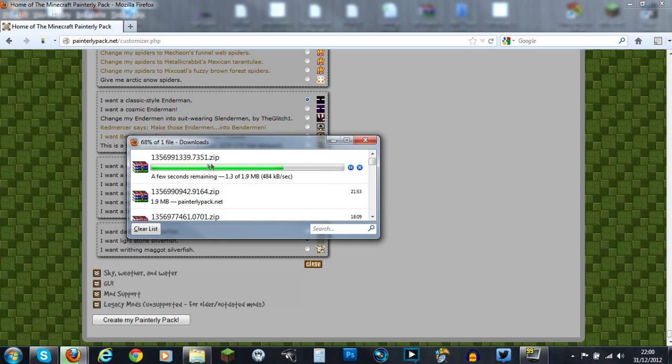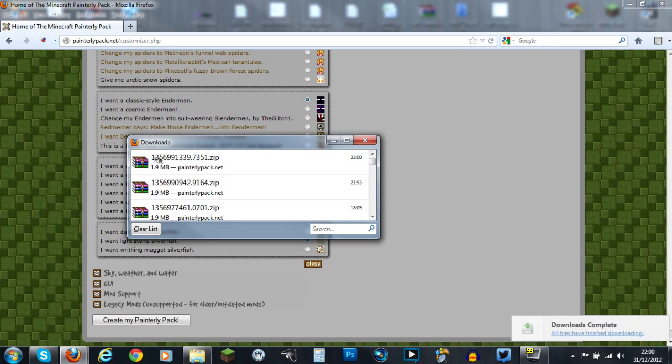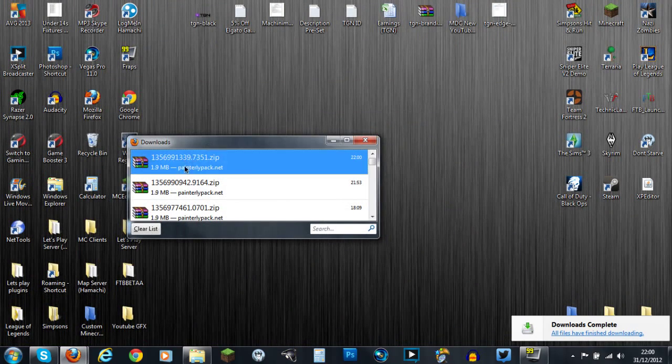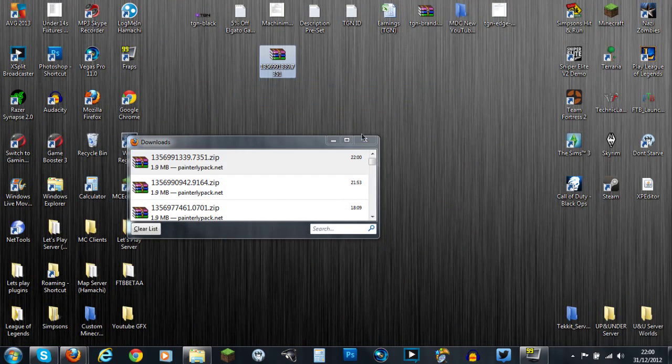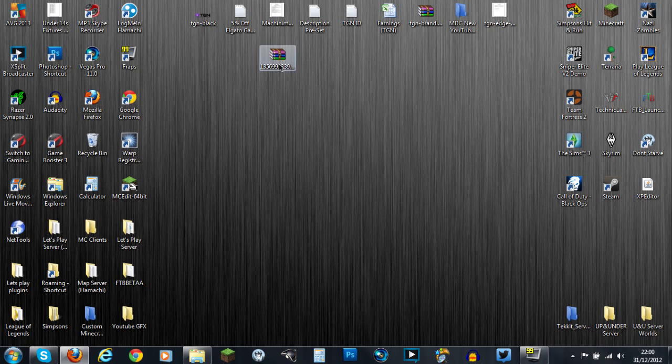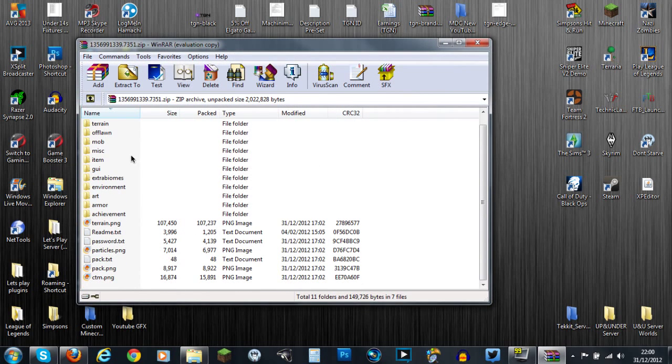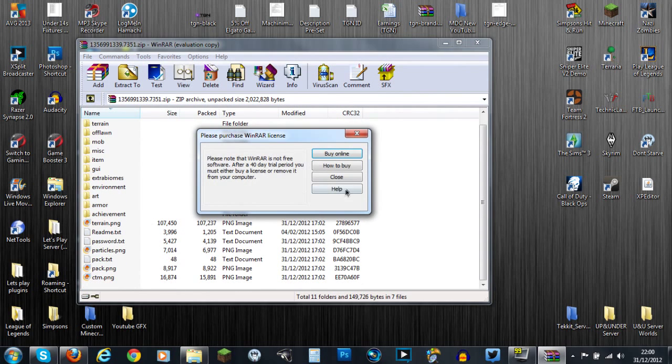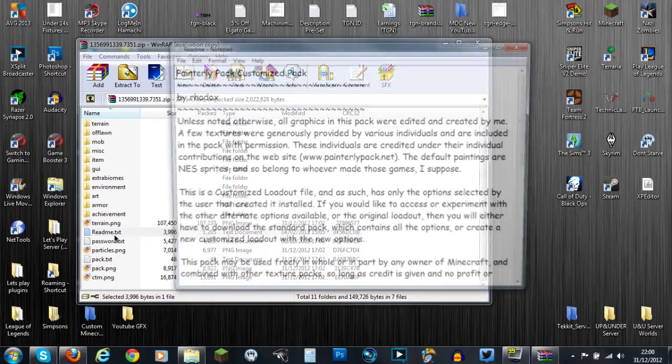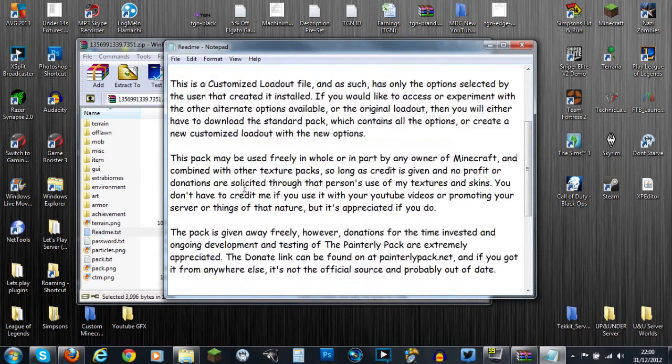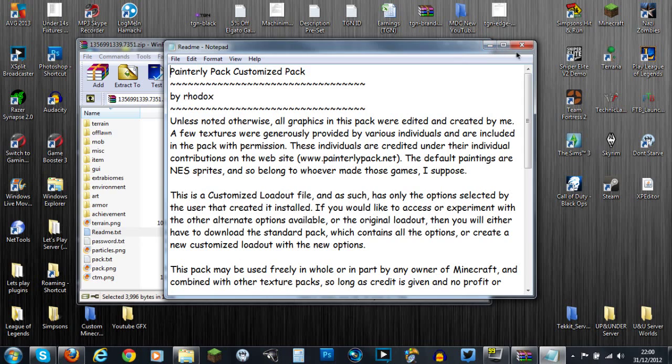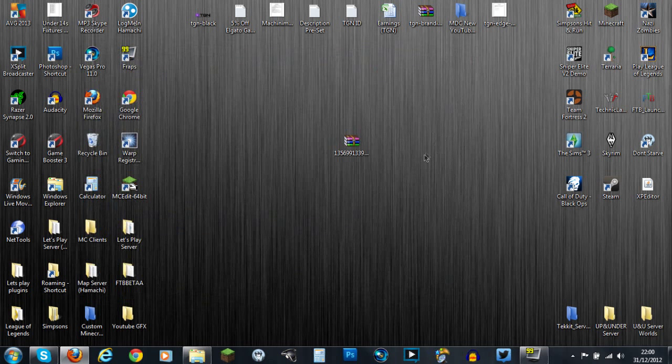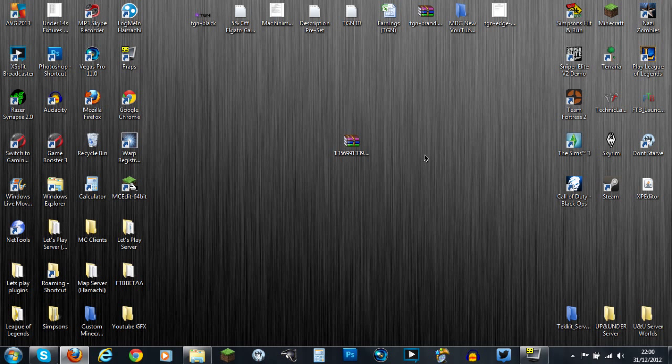It's just as simple as scrolling down to the bottom and clicking create my painterly pack. You'll get this thing right here with a really long number and you can just drag that to your desktop. If we look in here it has all the texture pack files. I'll be leaving you now guys and you can check this out for yourself. It's really simple, the link will be in the description. I'll see you later.